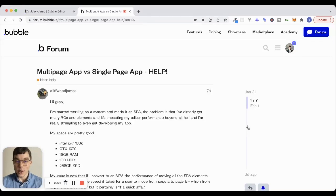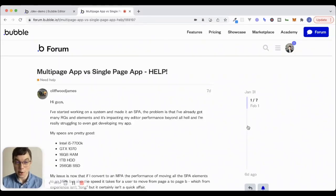Hey, what's up, everyone? Hope you're doing well. I'm back in the forum answering another question today.